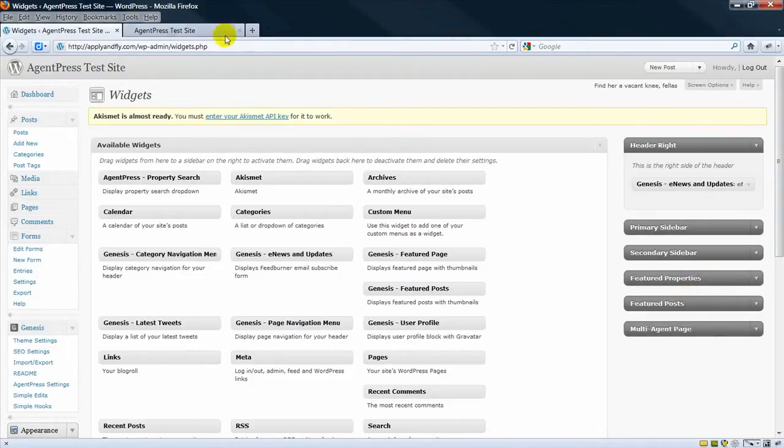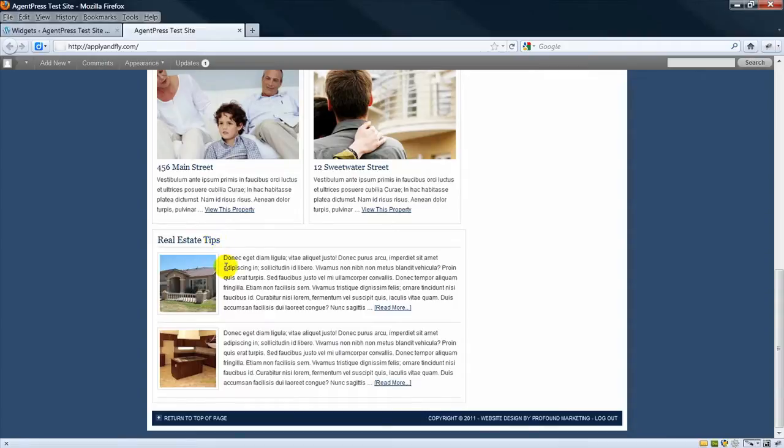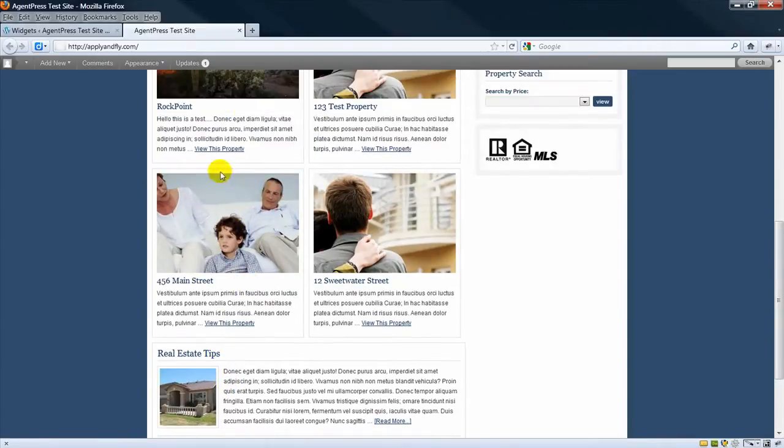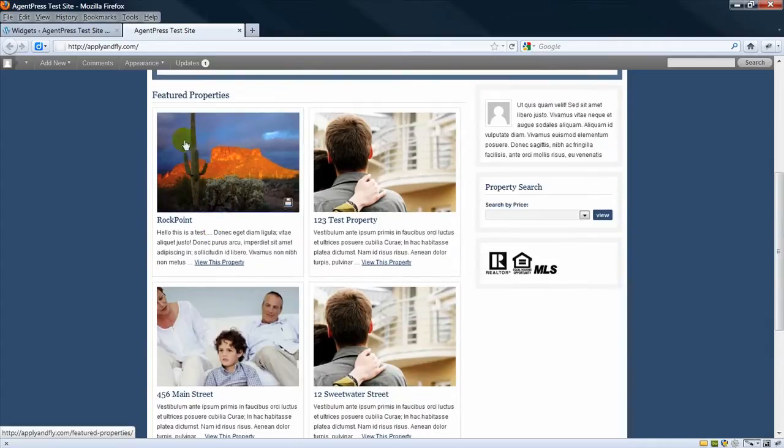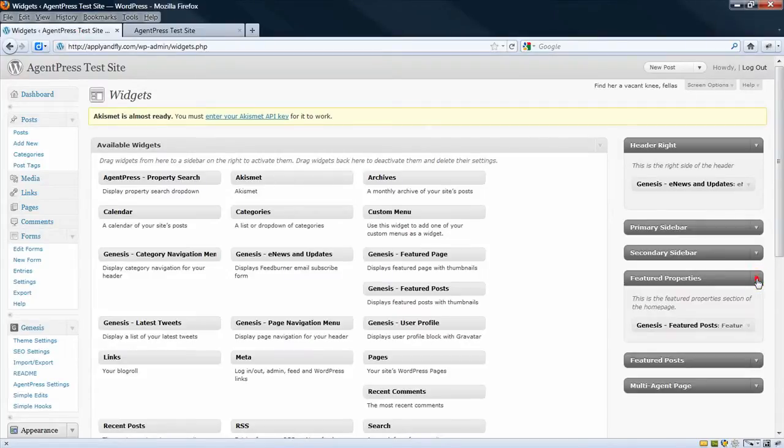Now you can call these whatever you want. Effectively these Real Estate Tips are posts and I'll show you how you can have them show up here and the same with the Featured Properties. So let's start with Featured Properties.